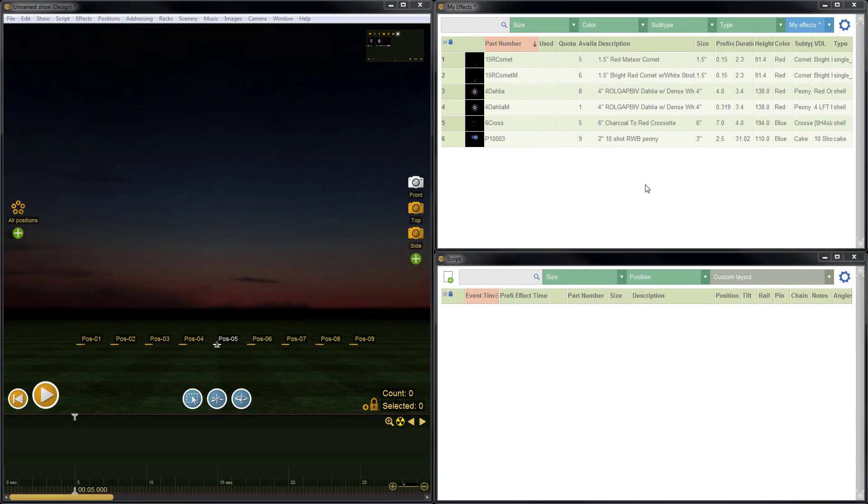Hi, it's Drew at Finale. In this quick video tutorial, I'm going to demonstrate how to create a custom table layout. Let's jump right in.